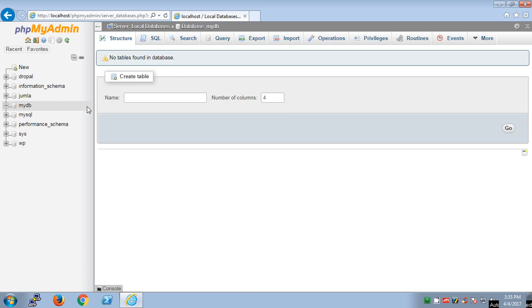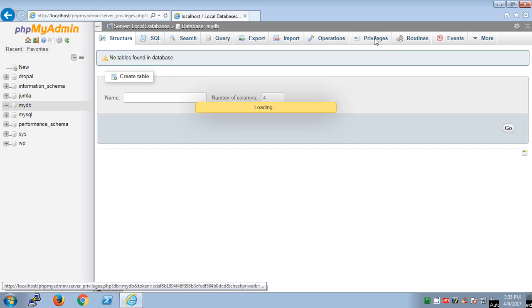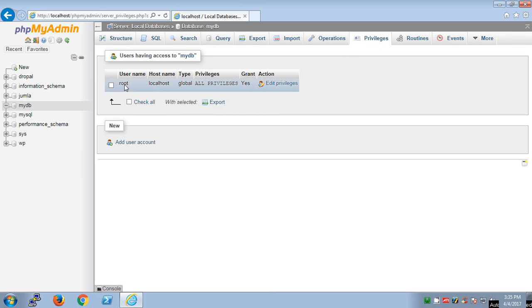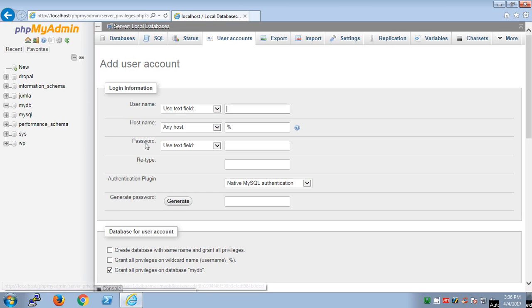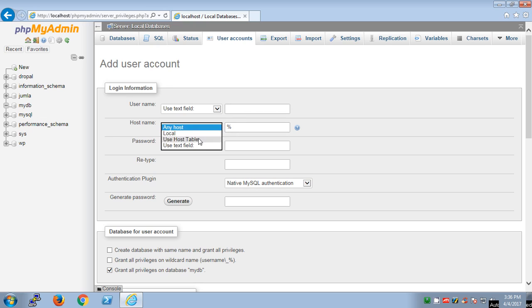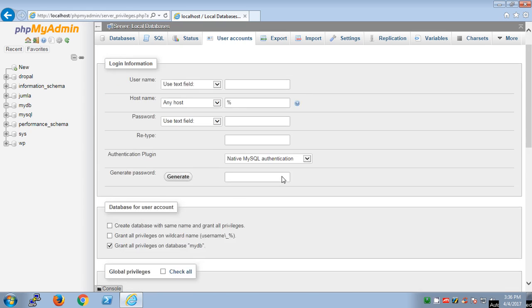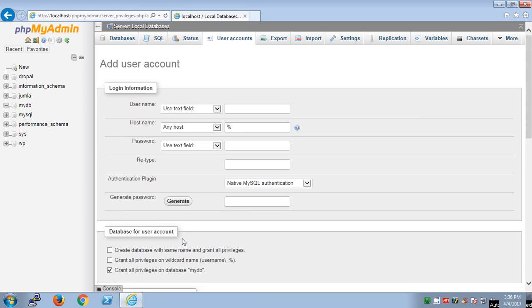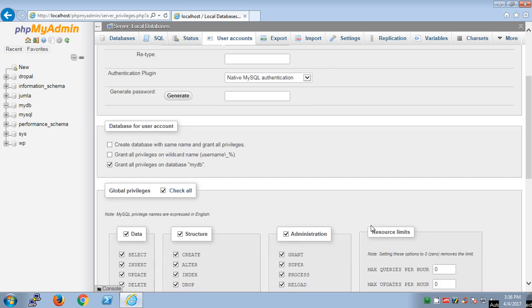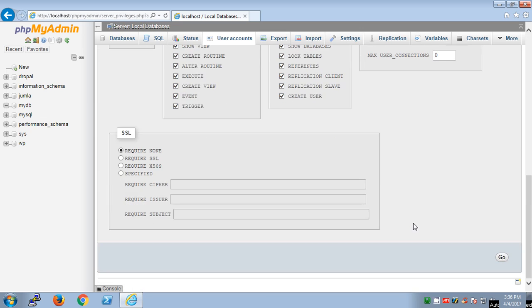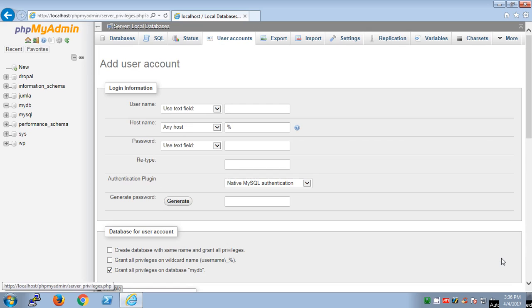To make changes to this database or create a username for this database, you go to privileges. You already have a root username created with global privileges on it with no password on localhost. To create a new user, you click on here, name it, choose hostname local, and password, or you can generate a password. You can give it a global privilege here and then you say go. This is how you can create a username on the database.